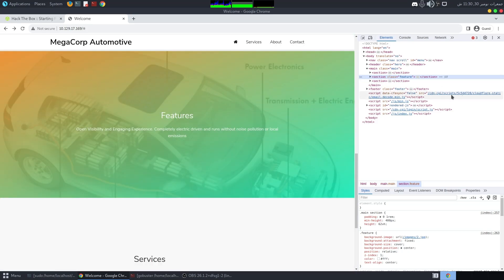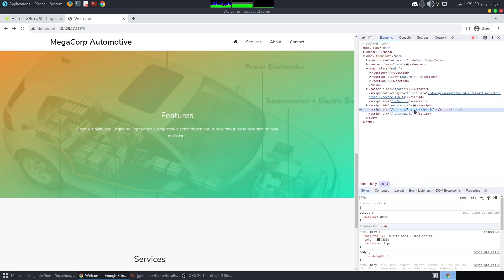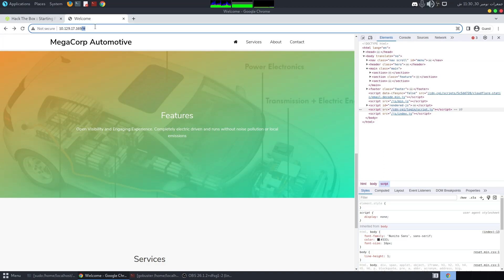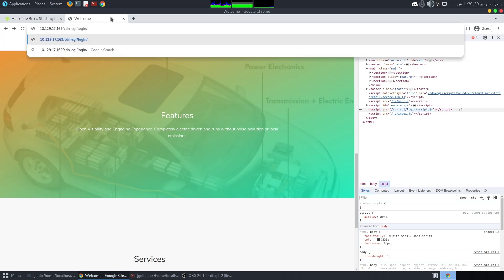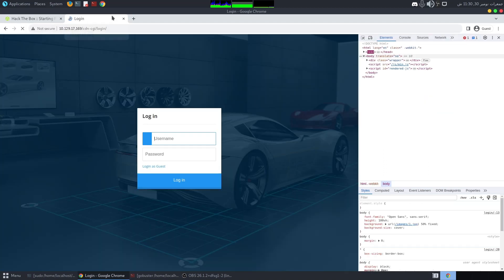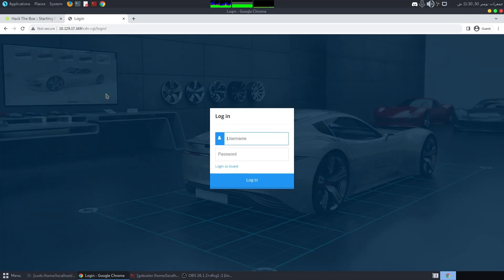In the JavaScript source we find a login page path. We can copy this directory path and navigate directly to it — and there we have the login page.